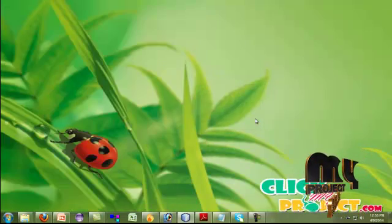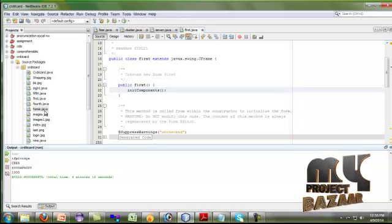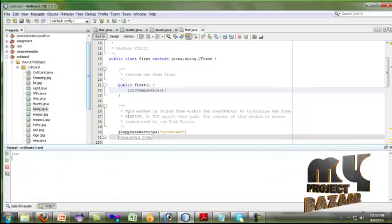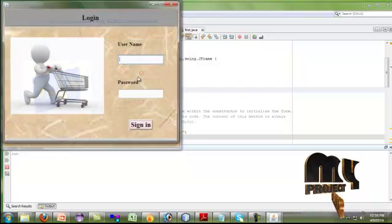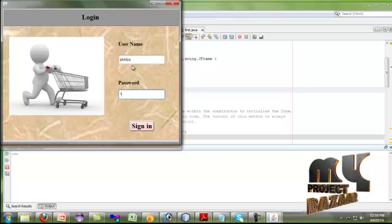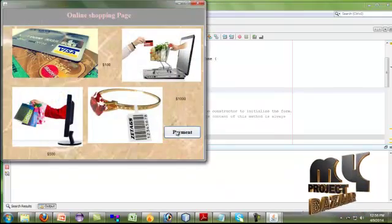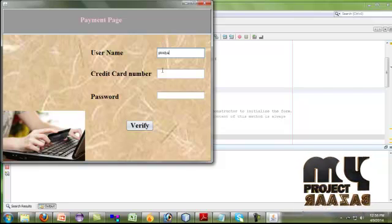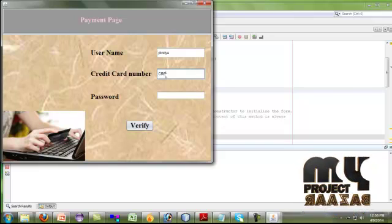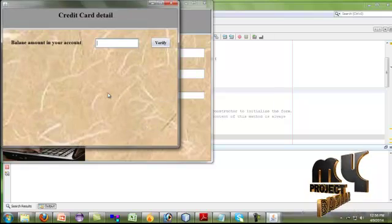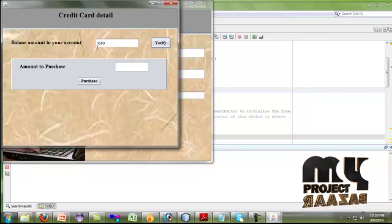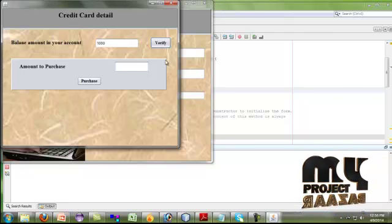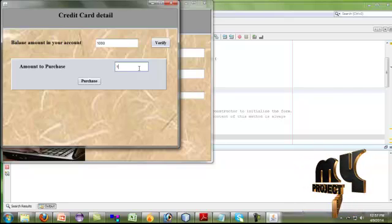Again, I am running home.java to check whether the transaction amount got transacted perfectly or not. So I am giving the same process again to check for the balance amount. I am giving the verified last balance amount as 1000, which I have shown before. 1000 is the correct one, so it goes directly to the amount to purchase.